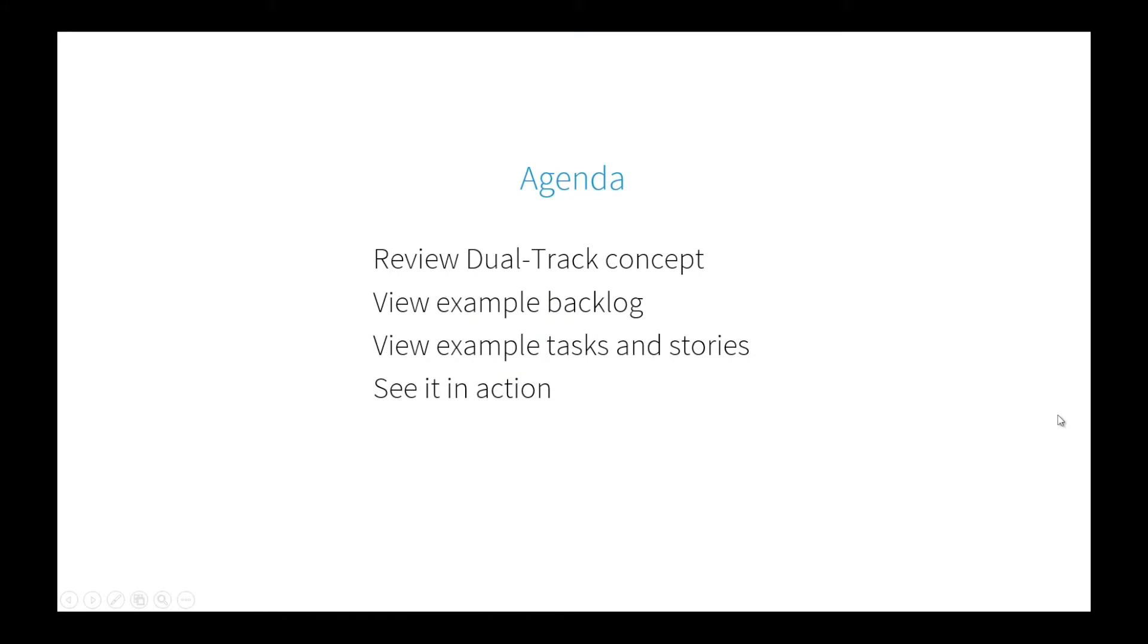I'm going to run through some examples of the workflow. We'll start by talking about the dual-track concept, review some of that, run through an example backlog, and then do some example tasks and stories that designers and product managers can create. We'll look at the relationships between those and then see it in action on boards using filters inside of JIRA.